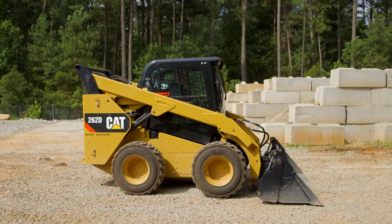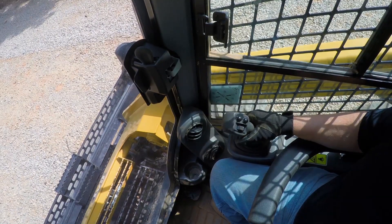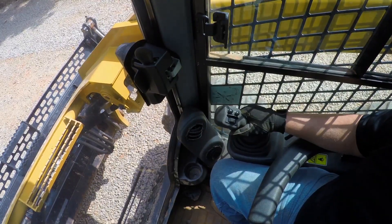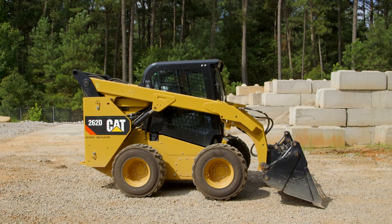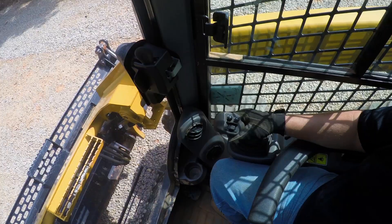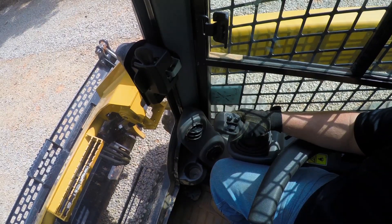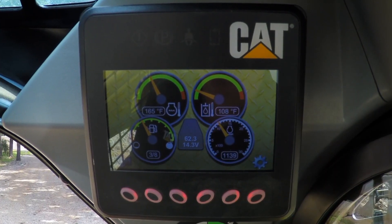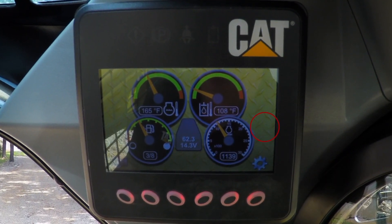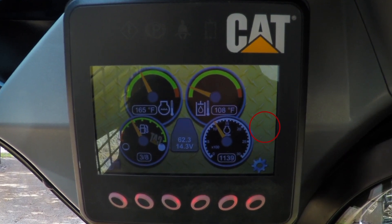First, we're going to decide where we want our cutting edge on our bucket when we back drag and spread material. We've selected our angle here. What we need to do is use the trigger on the right-hand joystick — depress the trigger, hold it, and wait for the icon on the display to flash, letting us know that we've pre-selected that angle to return to.